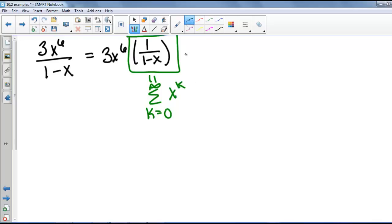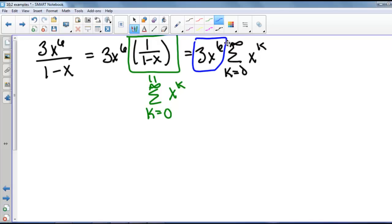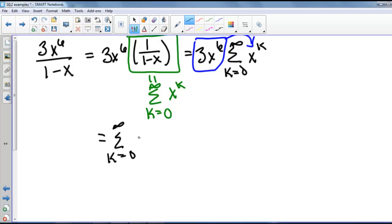So we can rewrite this as 3x to the sixth times the series from k equals 0 to infinity of x to the k. Bringing 3x to the sixth inside the summation, we get the series from k equals 0 to infinity of 3x to the sixth plus k. This is our power series, and now we want to find our interval of convergence.